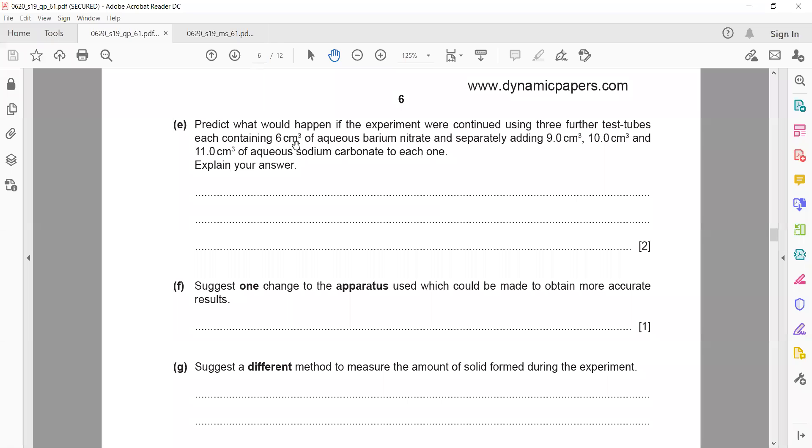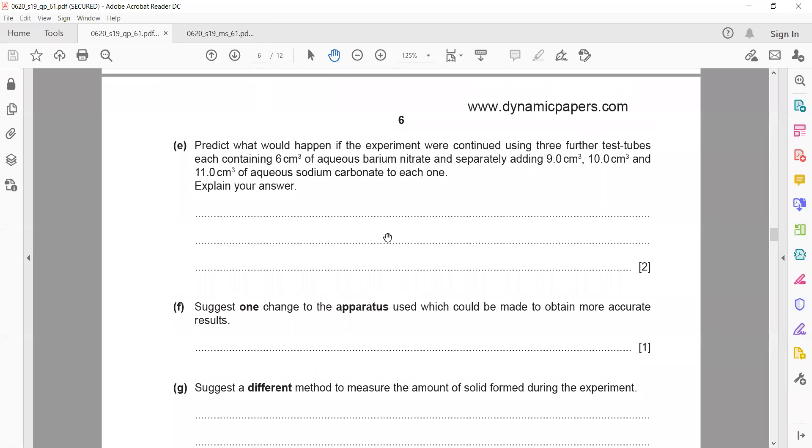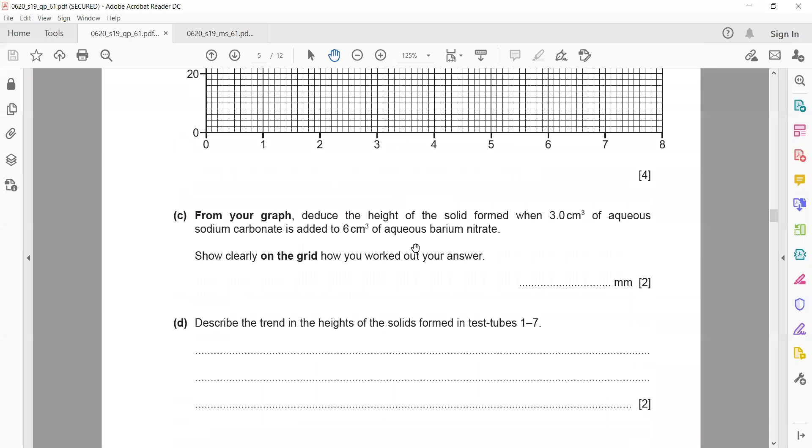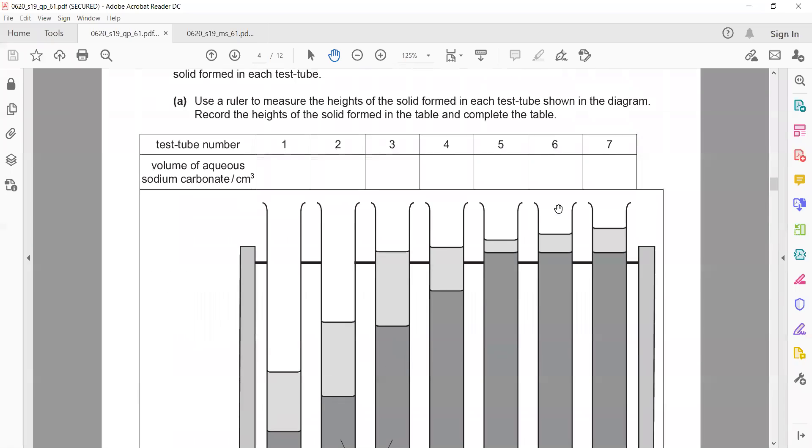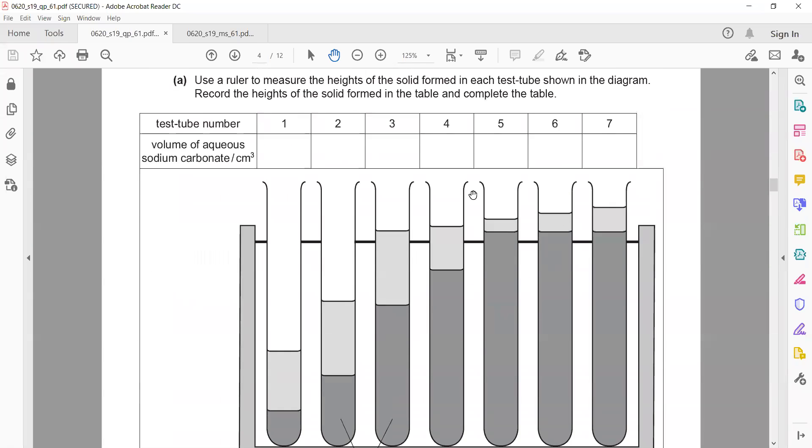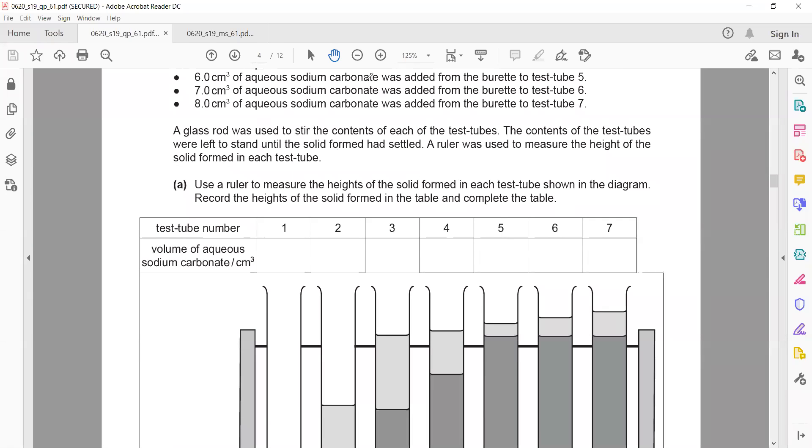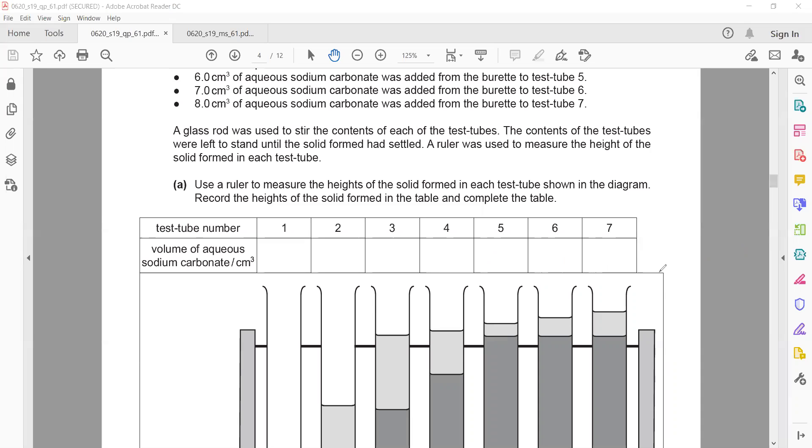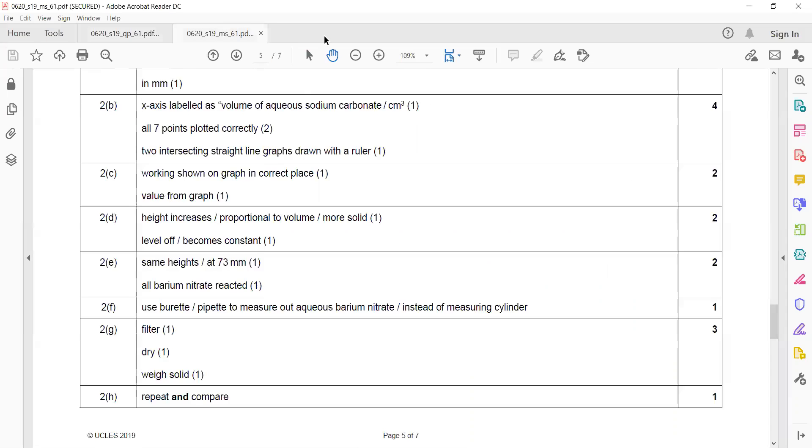Predict what would happen if the experiment was continued using three further test tubes, each containing six centimeter cubed barium nitrate, but nine, ten, and eleven centimeter cubed of sodium carbonate is added. What will happen to the height of the precipitate? It will be constant or it will not change. What will be the reason for that? Because there is no more reaction occurring. Same height, 73, will be there because all the barium nitrate has reacted. No more reaction, or all the barium nitrate is already used up.